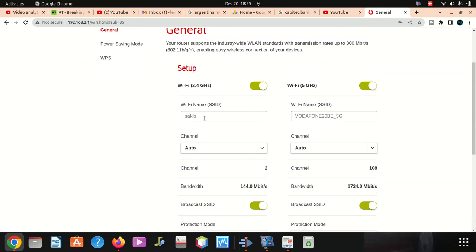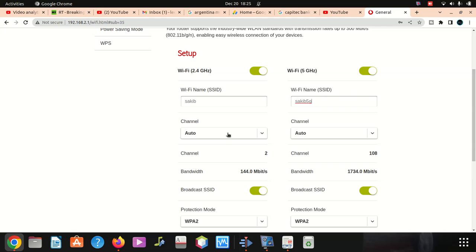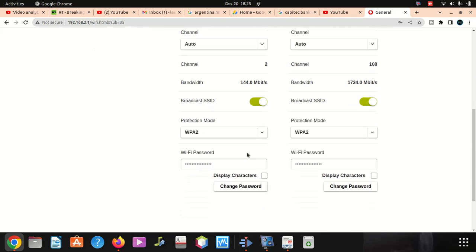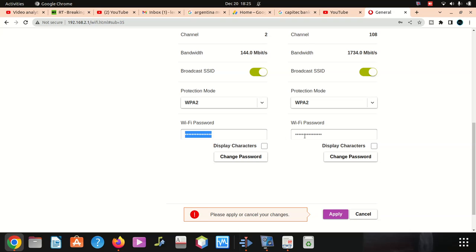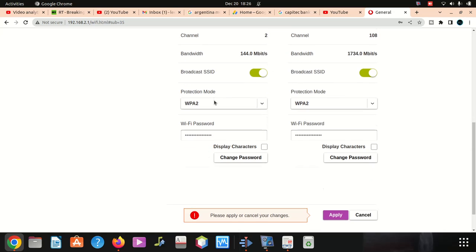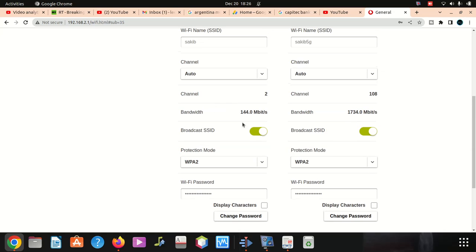Let me do what brought us here. This is gonna be sakib. I'm gonna say sakib 5G, then I'm gonna give it a password here. I want to type it on text.